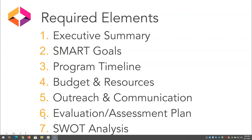Part 6 is the evaluation and assessment plan for your program. What would a successful OER program look like? How would you calculate the impact of your initiative? What specific metrics can you use? How will you collect that information? Do you plan to use surveys? In Part 7, you will identify your program strengths, weaknesses, opportunities, and threats through a SWOT analysis. Since you completed this in Module 5, you can cross this off your list of things to do.